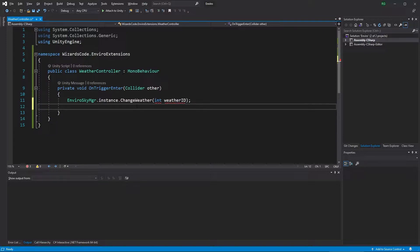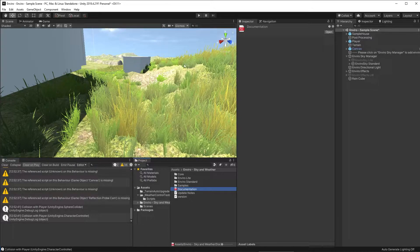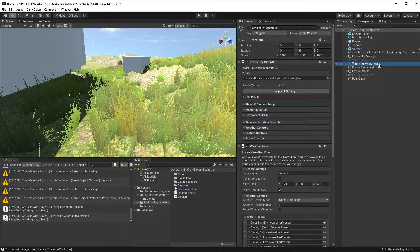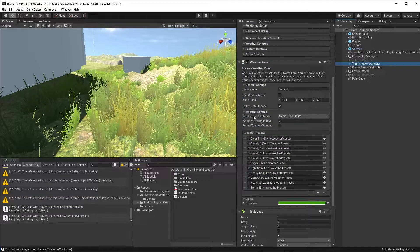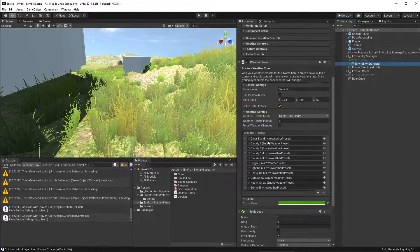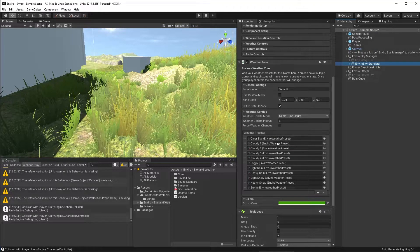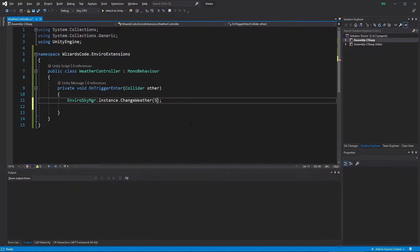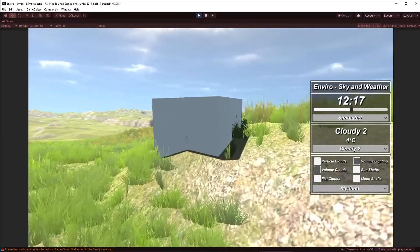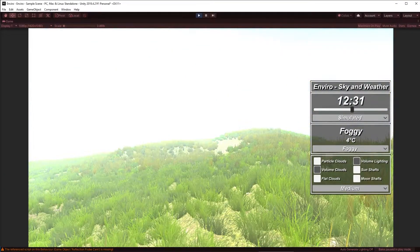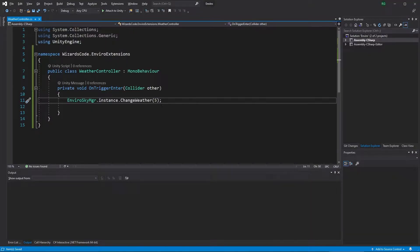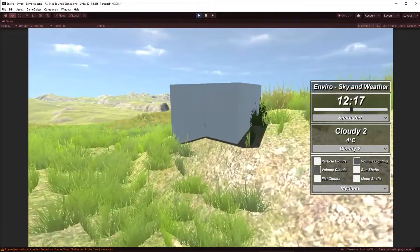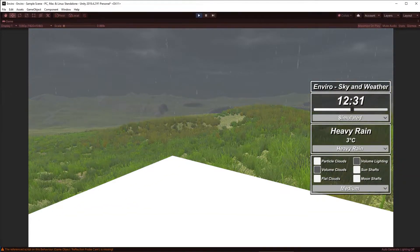So where does that weather ID come from? Well, if we go over to our editor, we will see inside of our Enviro Sky instance that there is a list of weather prefabs here. And that ID comes from those. So it starts at zero and counts down. Zero, one, two, three, and so on. So all we have to do is go back into our code and add the ID we want. Foggy is five. Let's try that. Should be easily visible. And here in play mode, we walk in and look at that. It changes to foggy. Fantastic. Now we actually said we wanted rain. So we'll change that to seven, which is heavy rain. And there you go. We now have heavy rain.